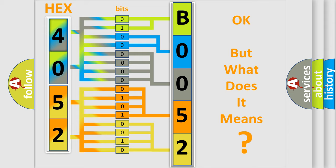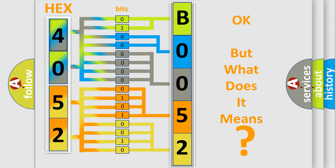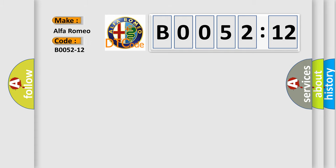The number itself does not make sense to us if we cannot assign information about what it actually expresses. So, what does the diagnostic trouble code B0052-12 interpret specifically?